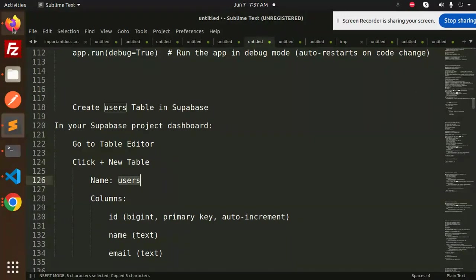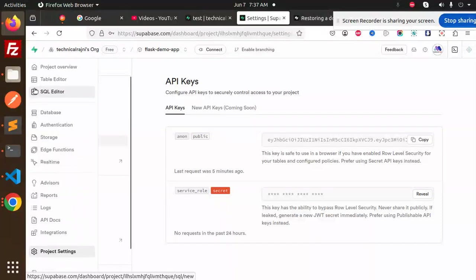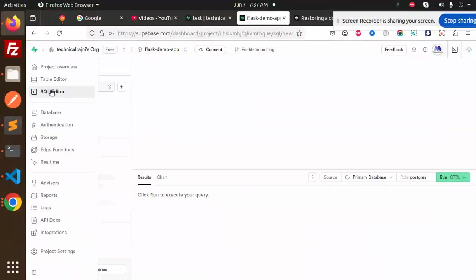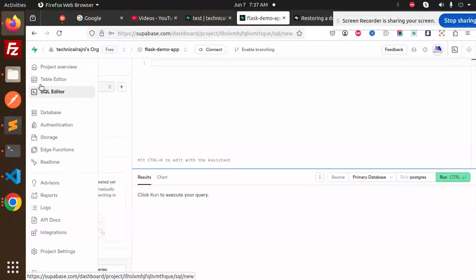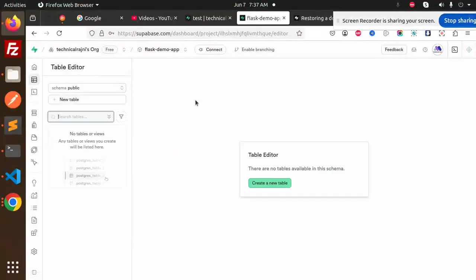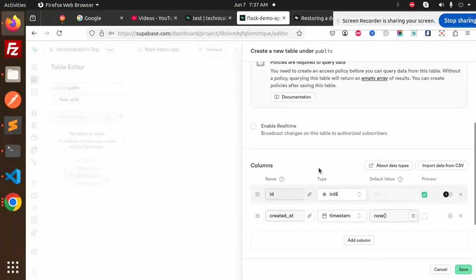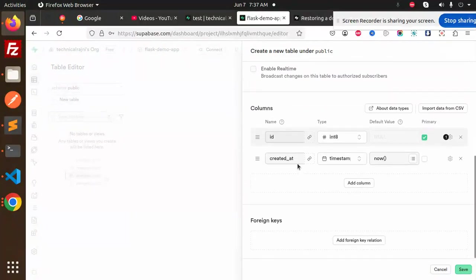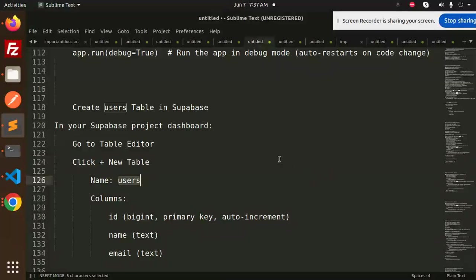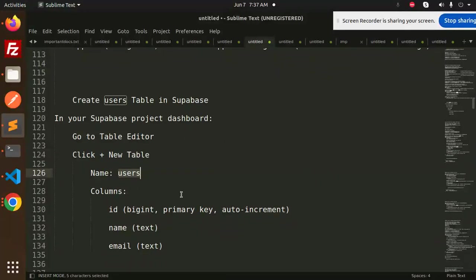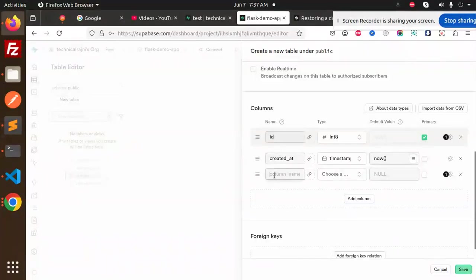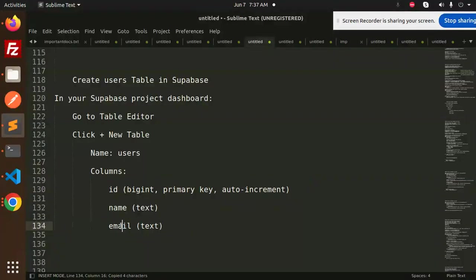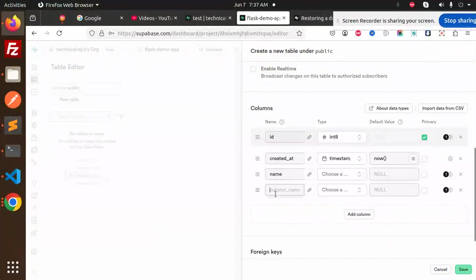Let's go to the table editor and create a new user. I hope the users would be there. We have the SQL editor, table editor. Create a new table. We have users. Then we go with columns. Let's create a column, add a column. Here we require name and email.